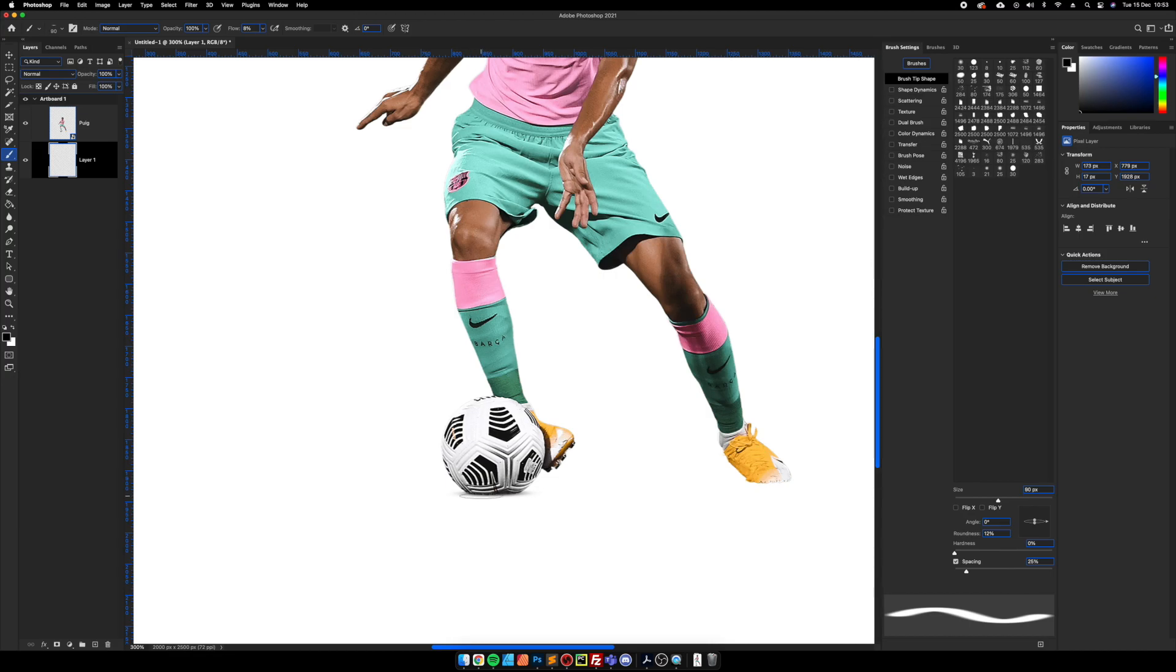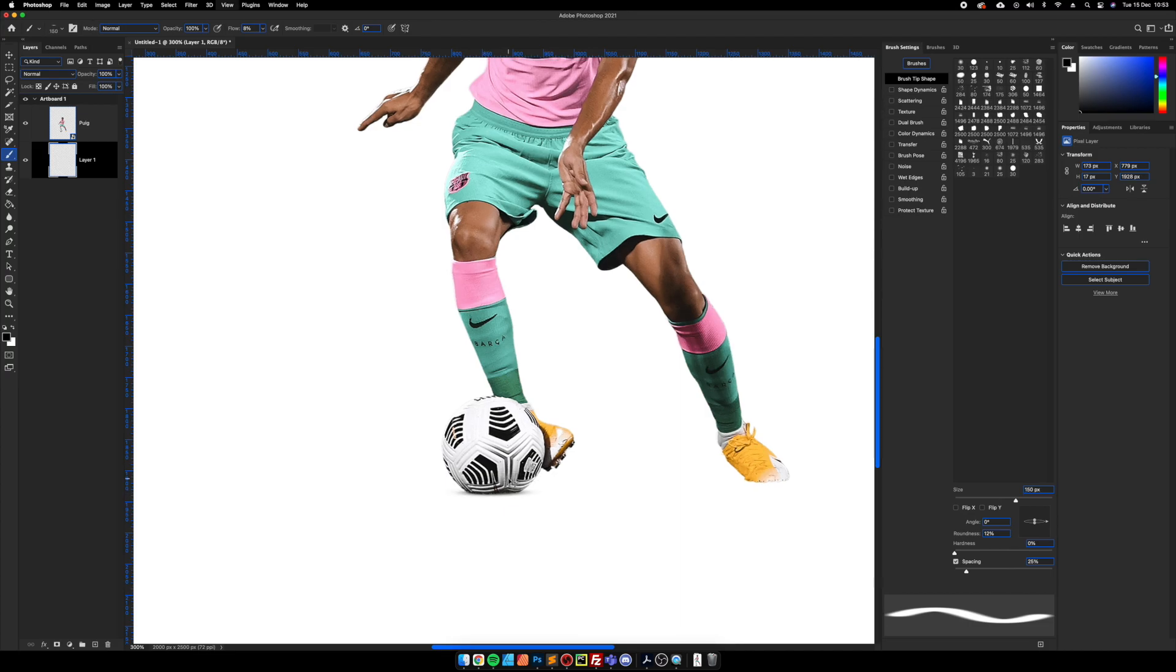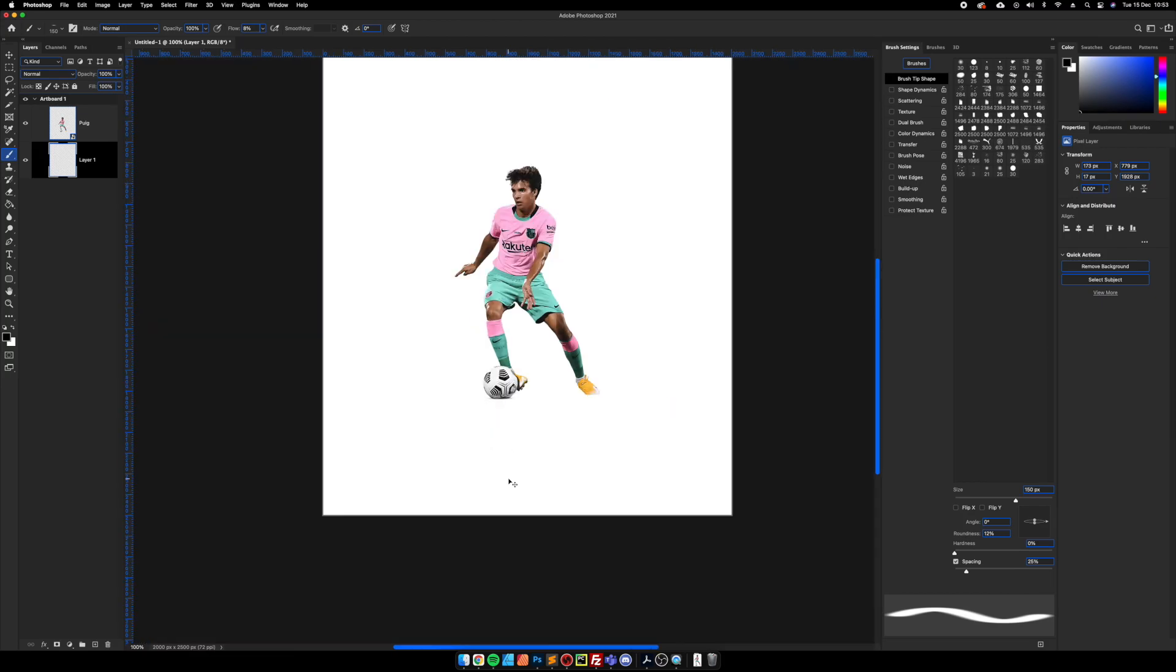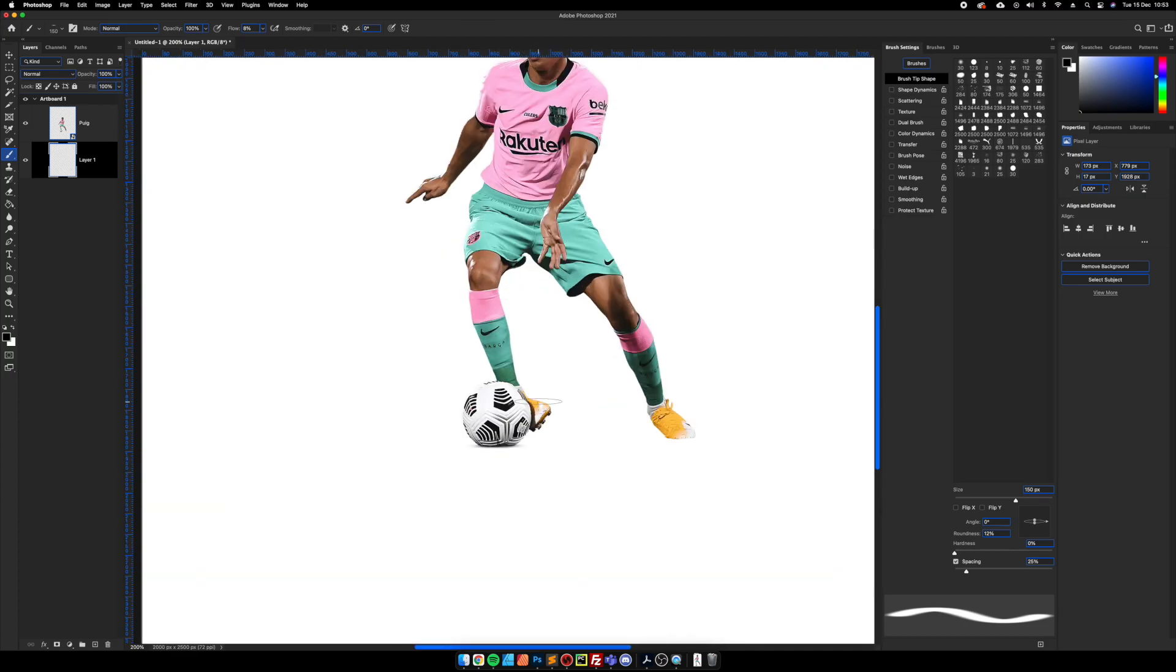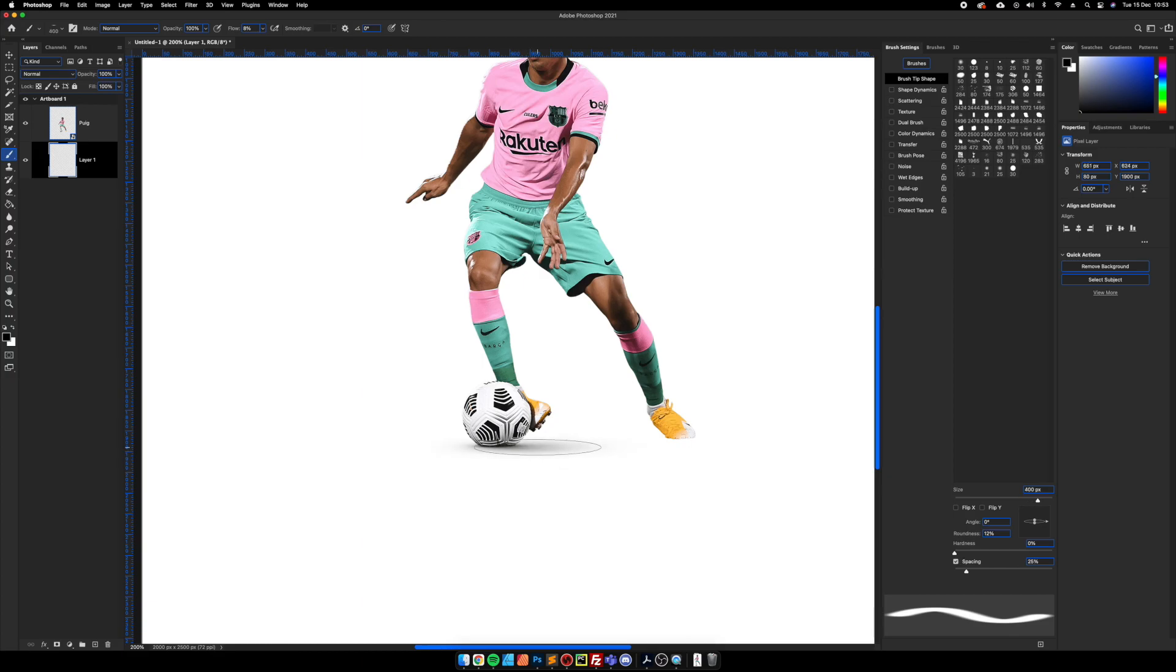So the light direction is coming more from this direction and so we're going to paint out this way with the shadow. As we increase the brush size and start clicking a couple of times, you start to see that the shadow starts to grow from the inwards outwards.